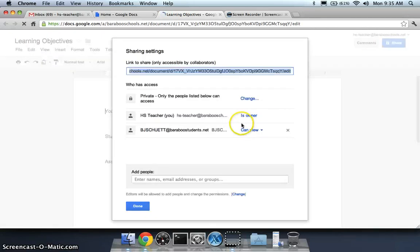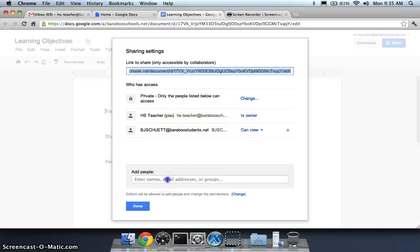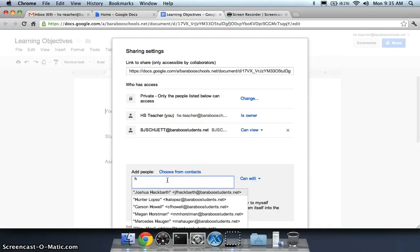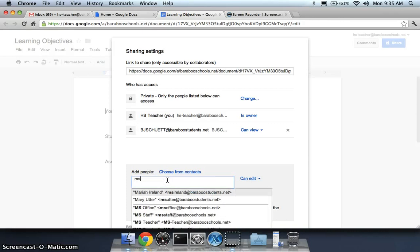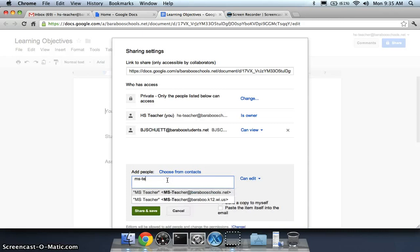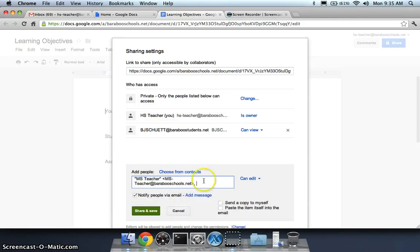I choose the people that I would like to share this specifically with and I type in the specific teacher or teachers I want to share it with.